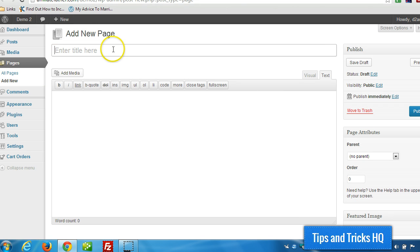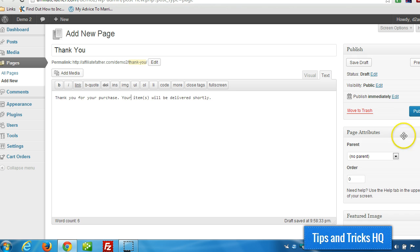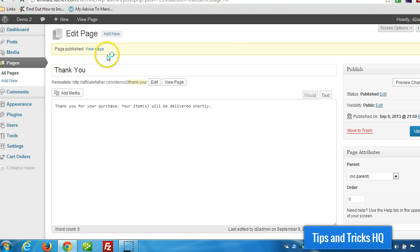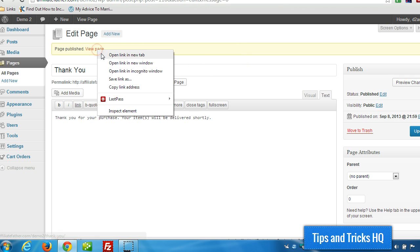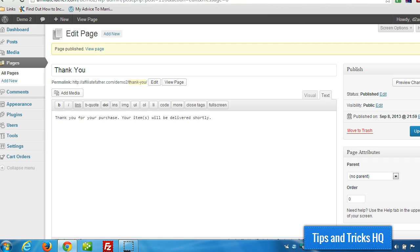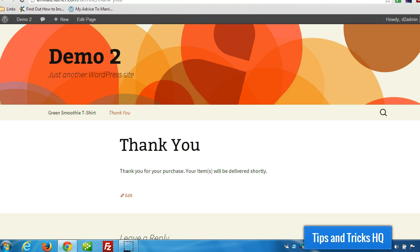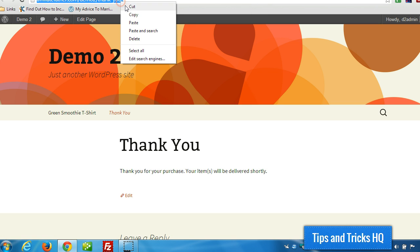And we'll call it Thank You. And for this example, I'm just going to make it really simple. Click on Publish. We'll click View just to make sure it looks okay. And then we can grab the URL for it, copy that to the clipboard.